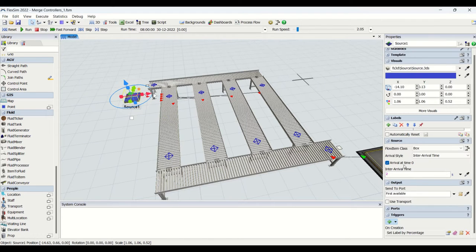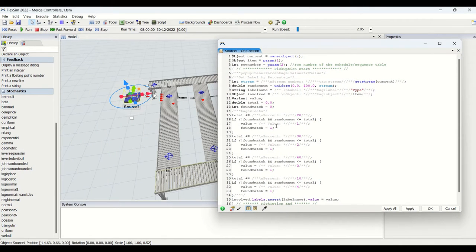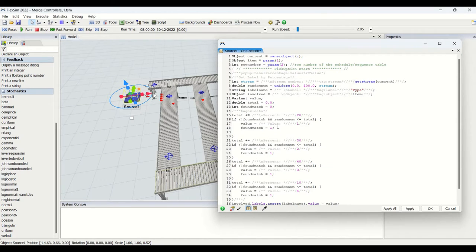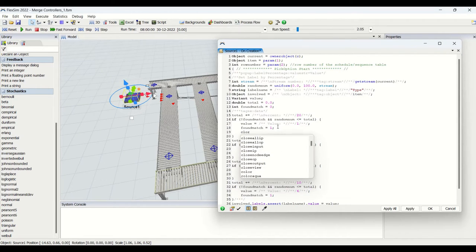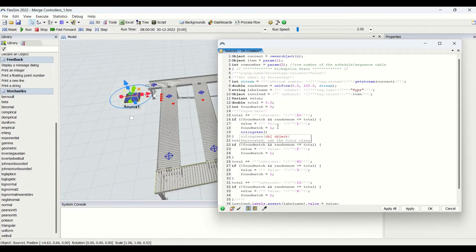We will be doing one more thing — changing the colors for the boxes. We have applied label by percentage in this code. Now we are going to enter the item color, so we will say color green should be given to item type 1. We will close the code and copy this code to all of the item types.